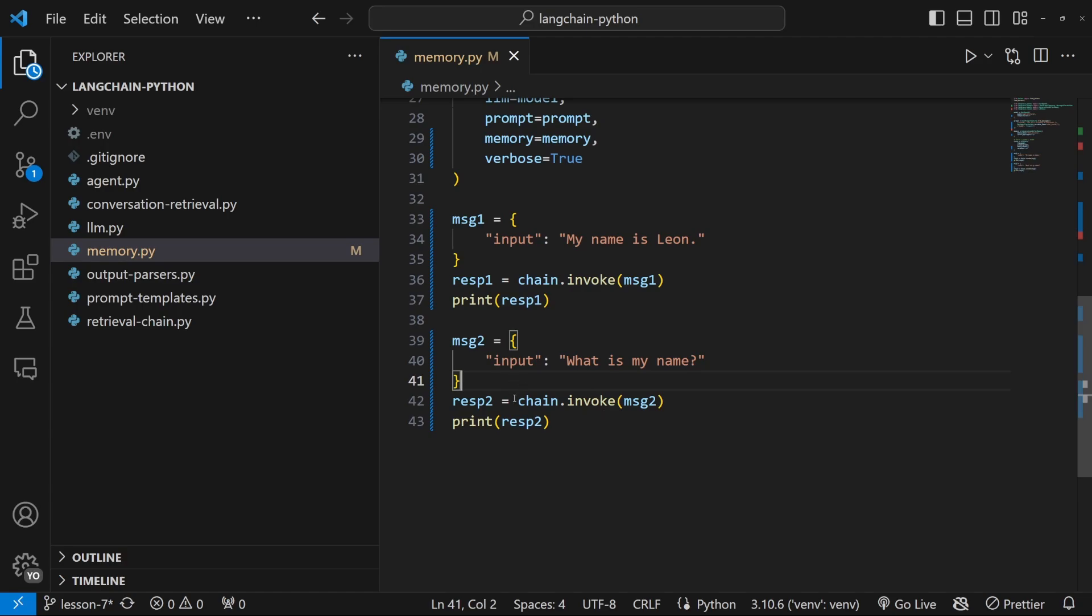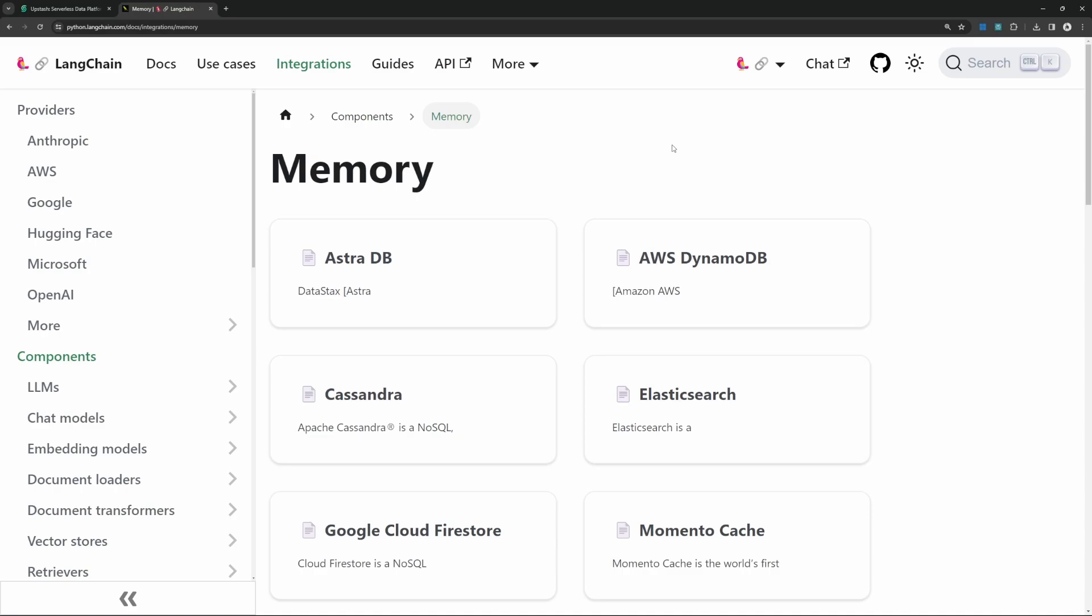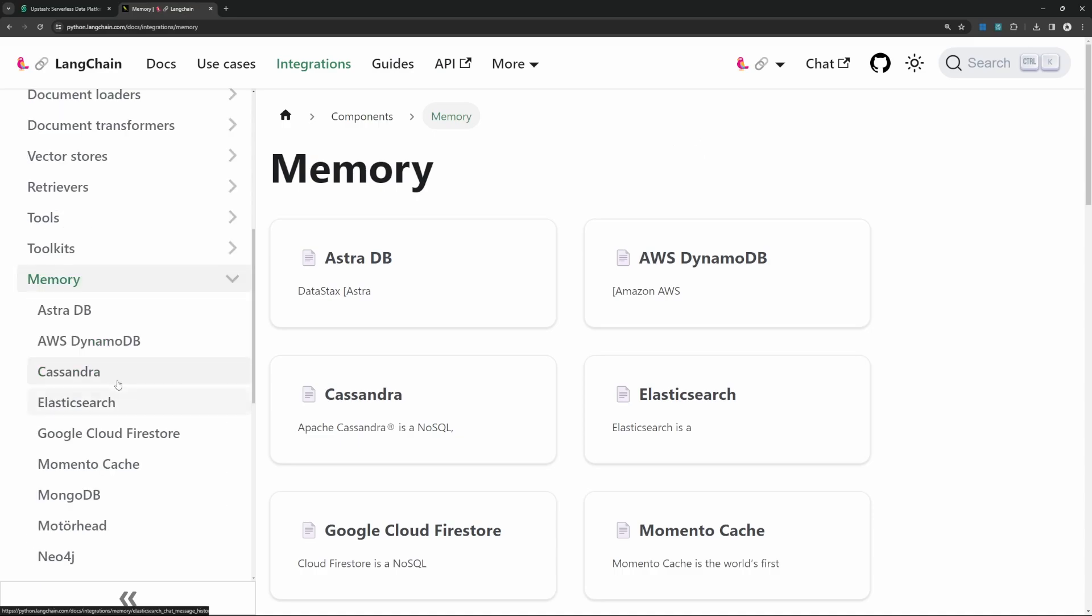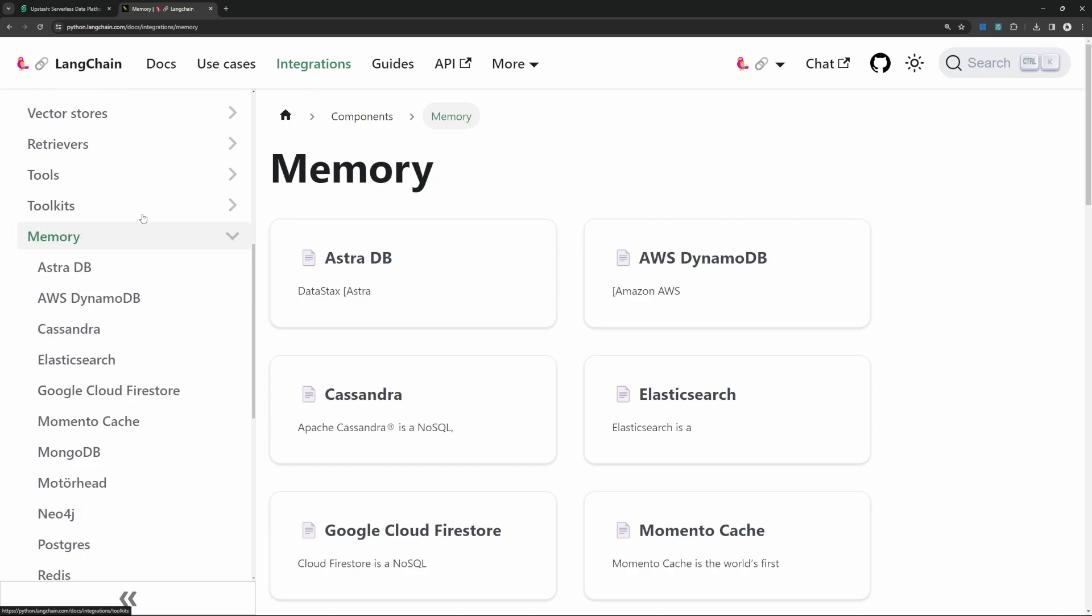Now, let's have a look at storing these messages in a persistent database. So how do we choose a database? If you go to the Langchain documentation under integration, and if you scroll down to this memory section.